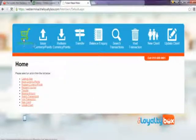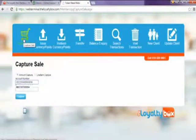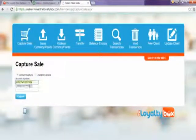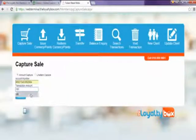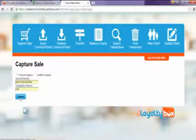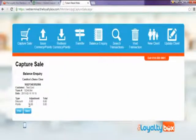First, you're going to click on Capture Sale. You're going to enter in the customer's account number, and then you're going to enter in the total amount of the bill. Then you're going to click Capture. And there, it's automatically added your points.